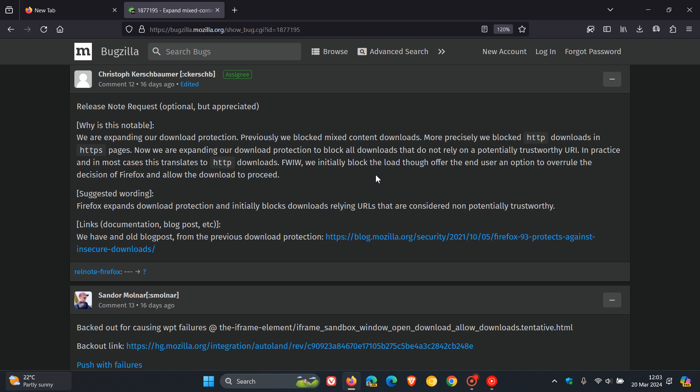do not rely on a potentially trustworthy URL. In practice, and in most cases, this translates to HTTP downloads. They say we initially block the load and offer the end user an option to overrule the decision of Firefox and allow the download to proceed.